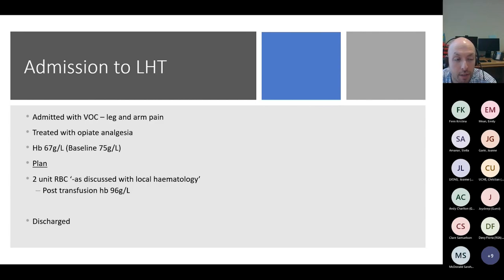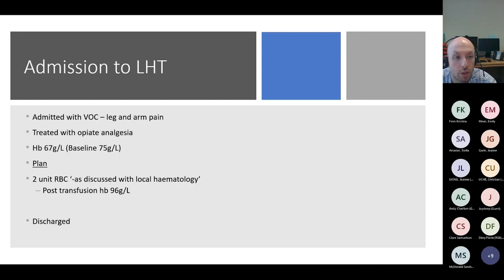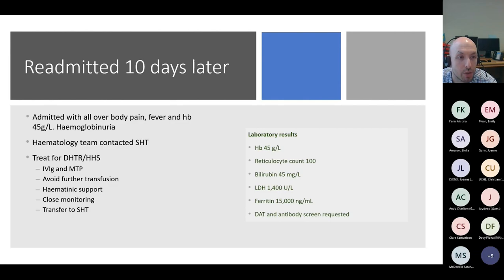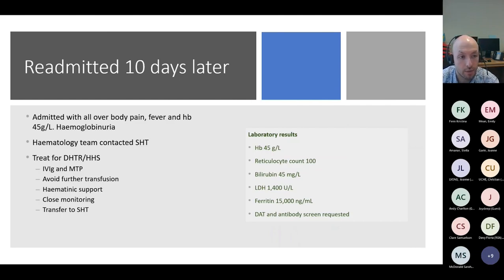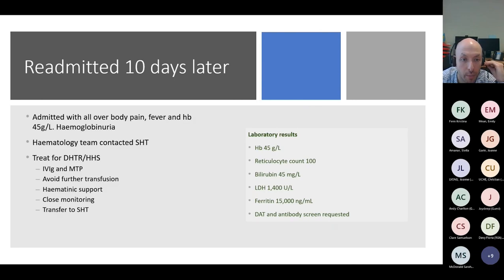Her hemoglobin at admission was 67, with a baseline of 75 — not far from baseline. Although transfusion would not normally be recommended in a simple vaso-occlusive crisis, it was decided to give her two units of blood, which improved her hemoglobin to 96, and she was discharged. As would be expected, she was readmitted ten days later with all-over body pain, fever, a hemoglobin of 45, and evidence of hemoglobinuria. We advised treating for a potential delayed hemolytic transfusion reaction or hyperhemolysis.